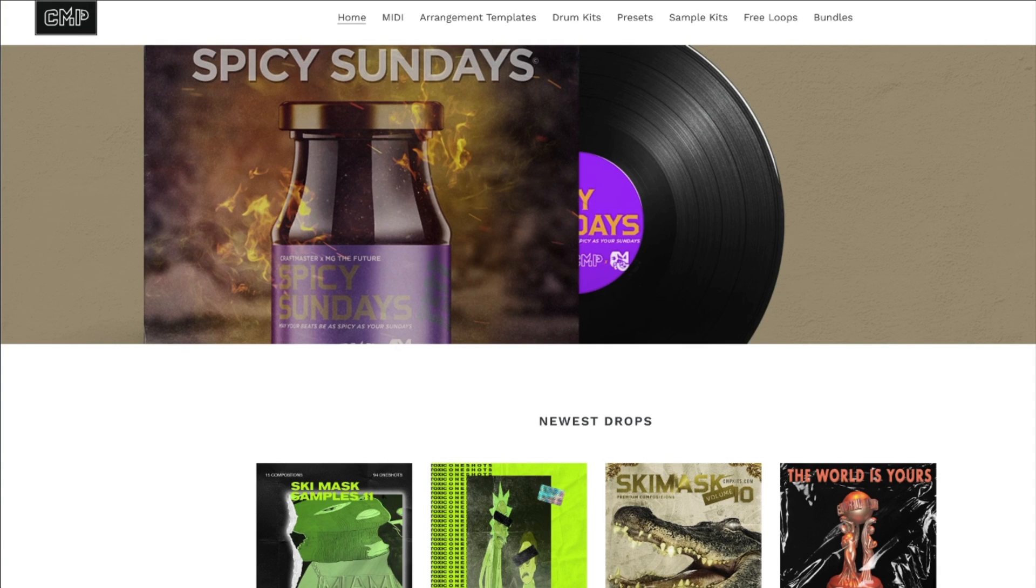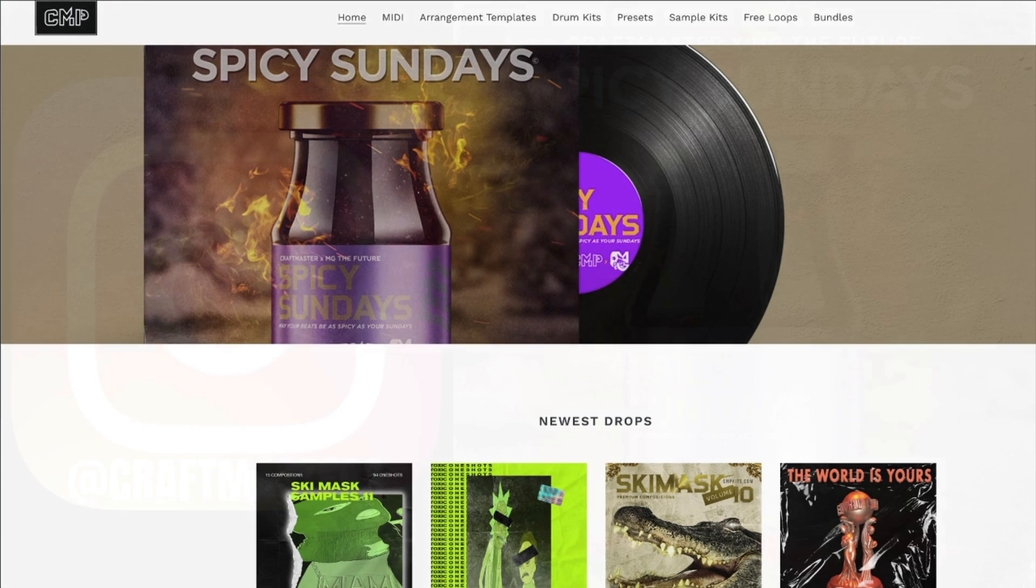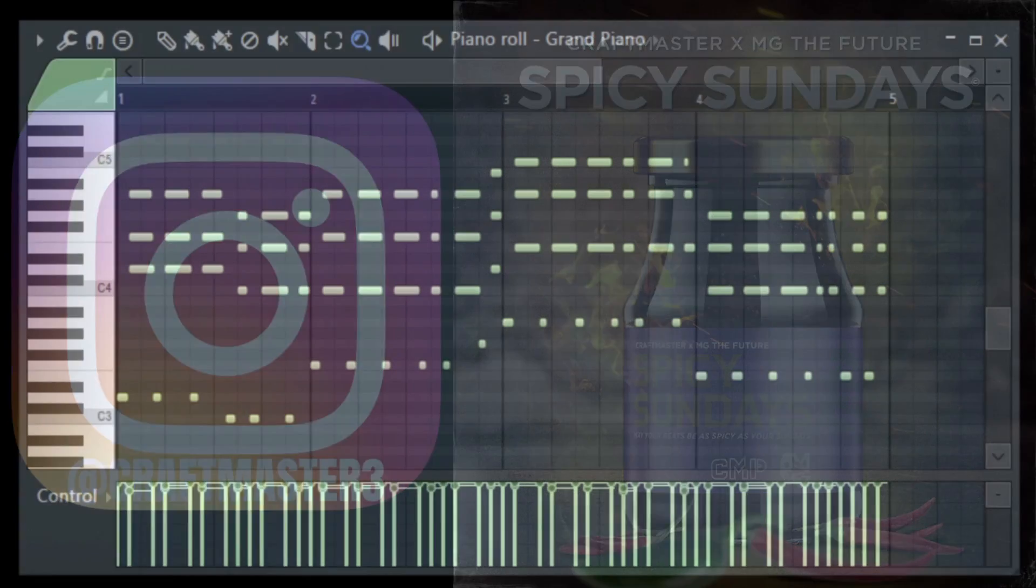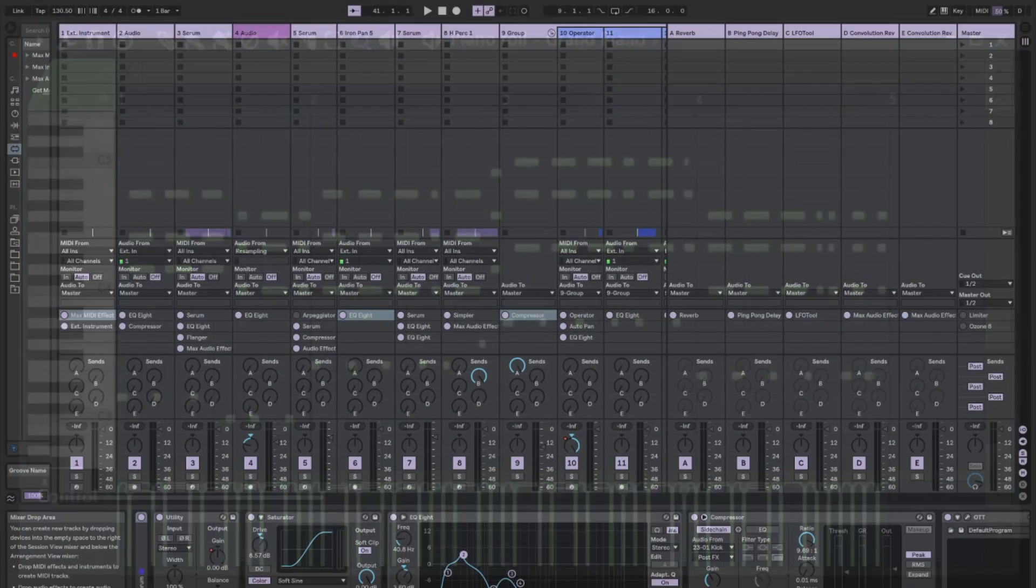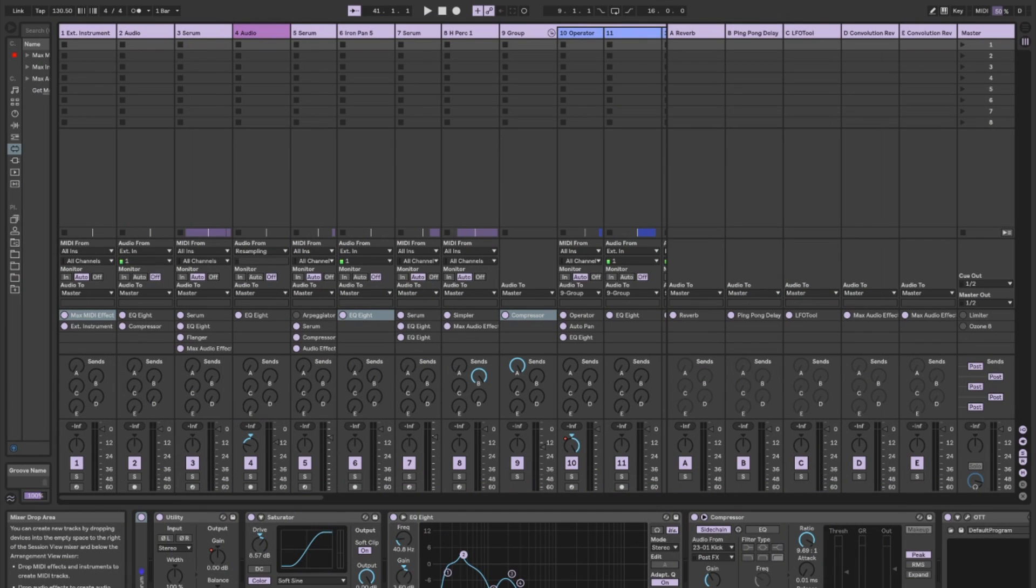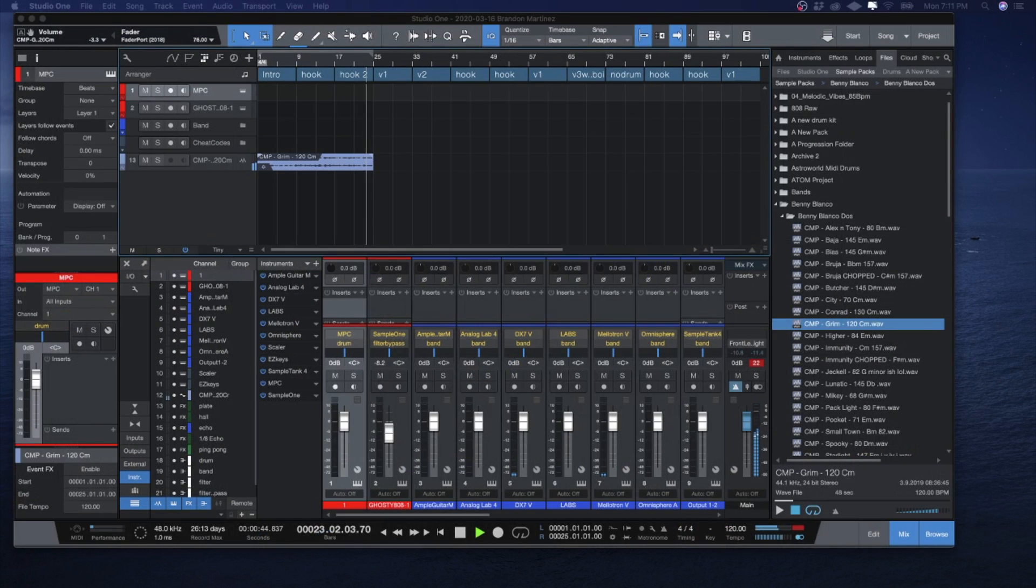Also guys, we're going to be looking at working inside Studio One. This is not going to work in FL Studio or Ableton Live. We are working in Studio One today, so what I want to talk to you guys about is a workflow enhancement.